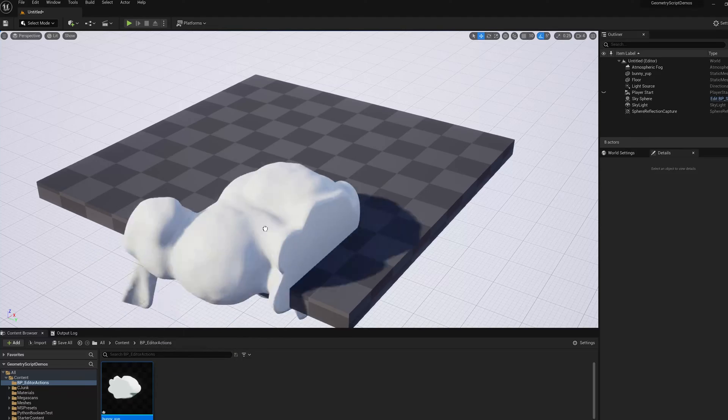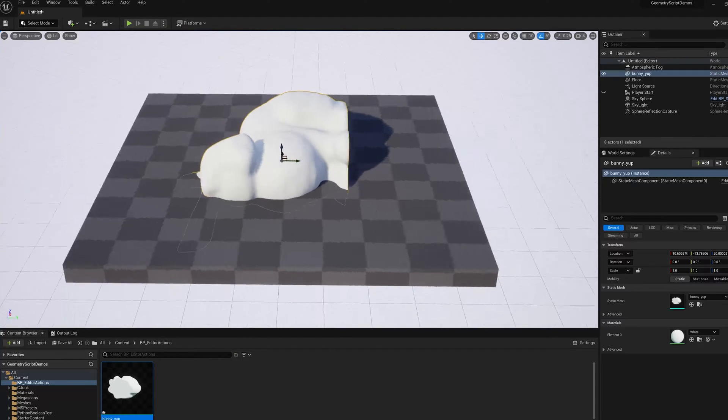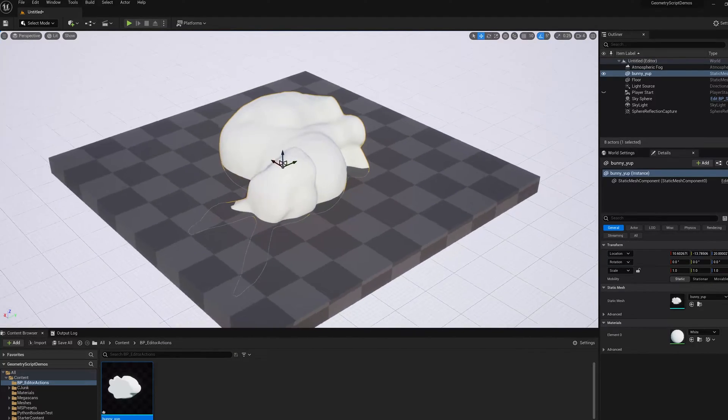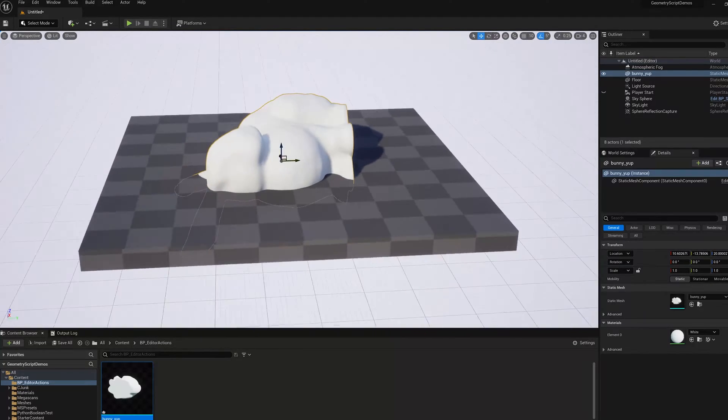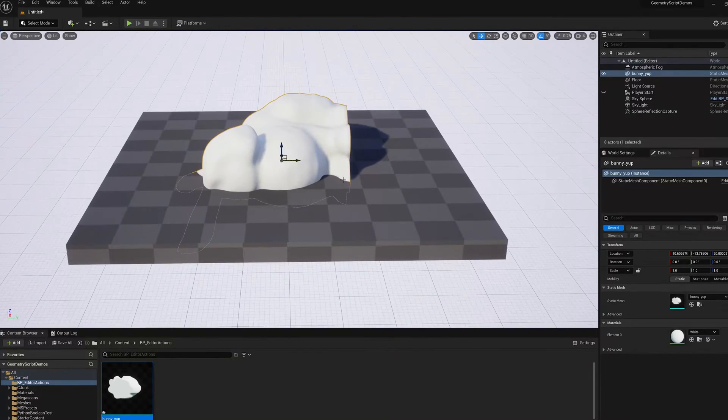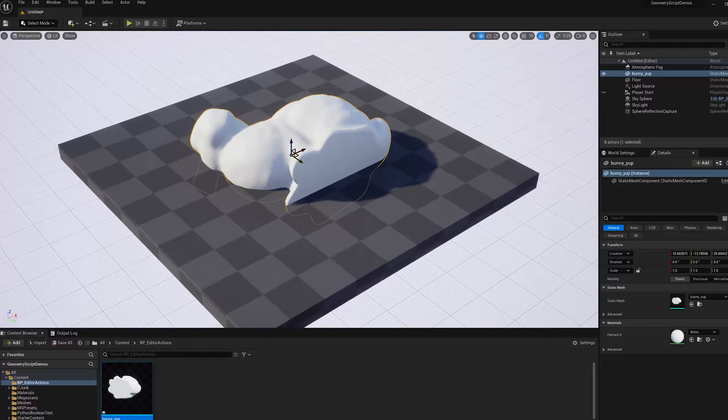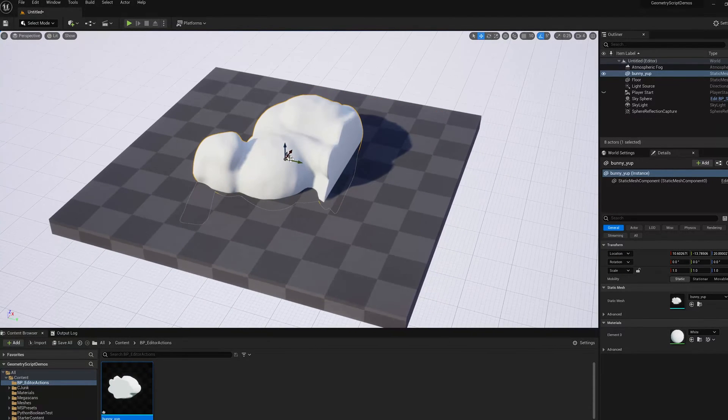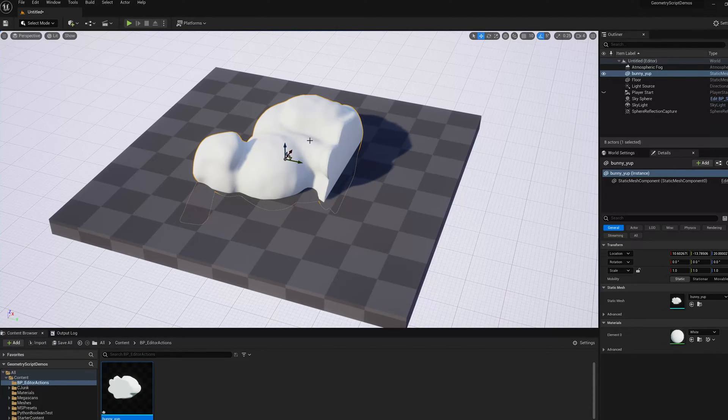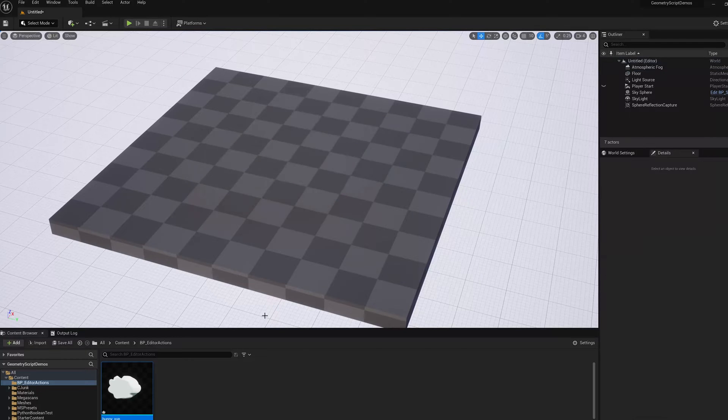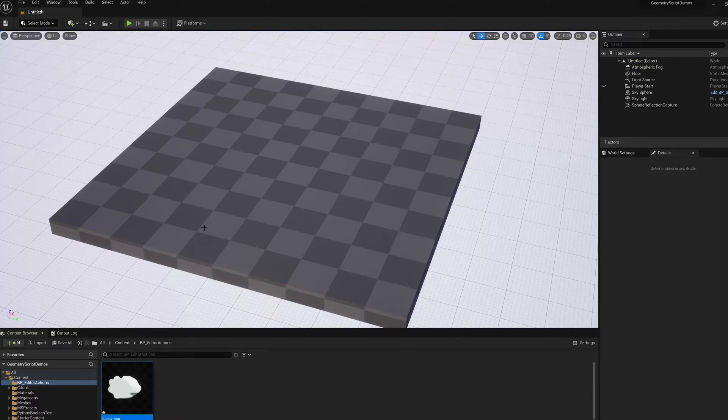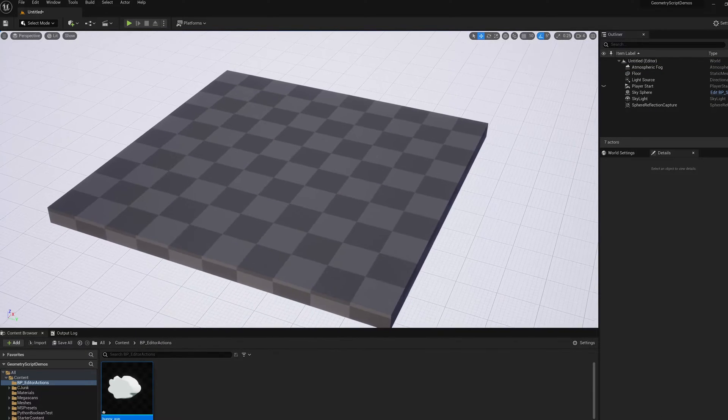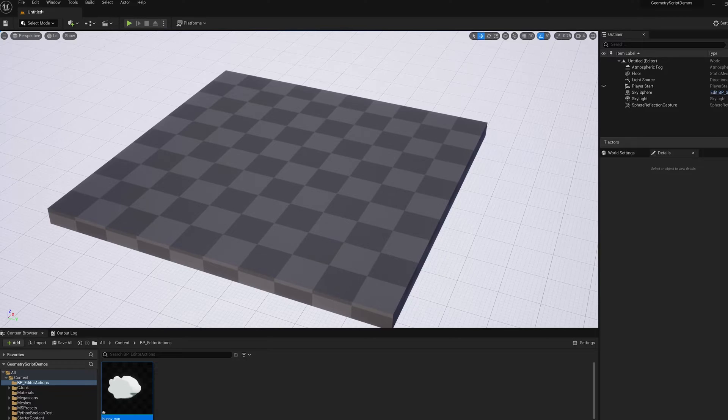So I've got this mesh I imported from some software that is Y-up, and of course Unreal is Z-up. So what I want to do is make this mesh be Z-up, so that when I drag it into the scene, it's sitting on its base.